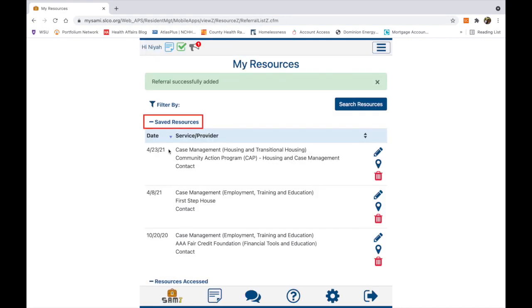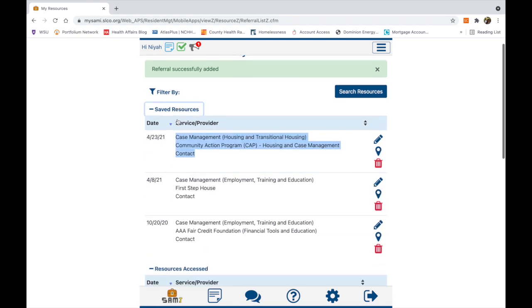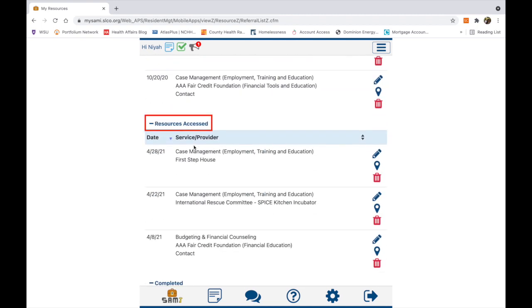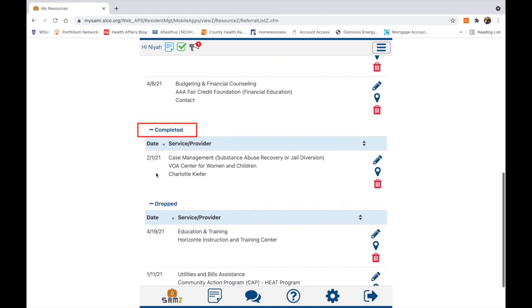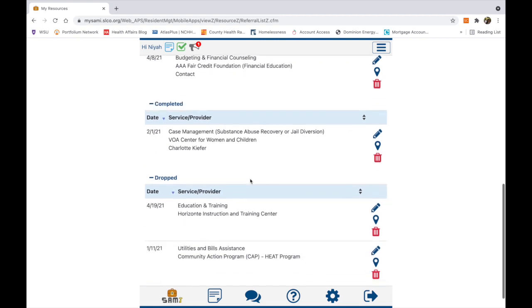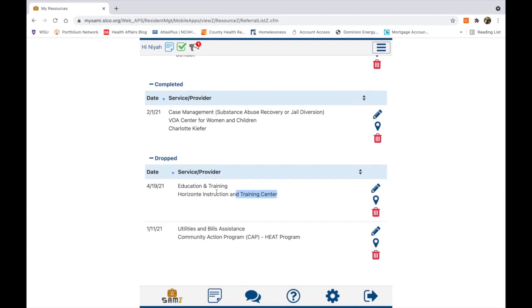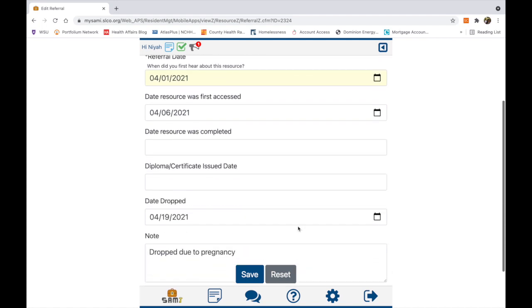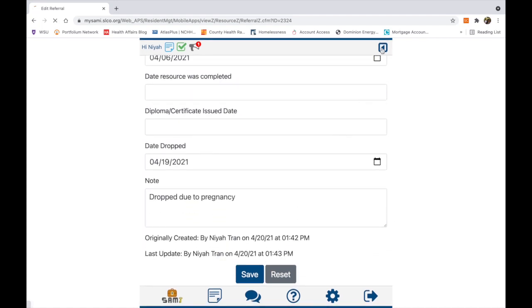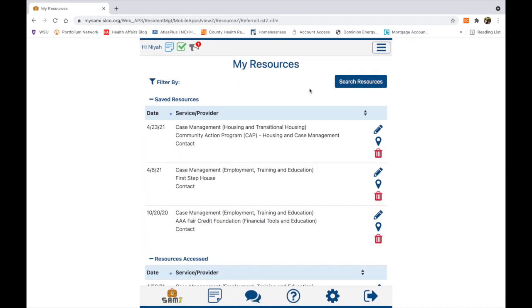Clicking on Add will add this service to the My Resources landing page. Here, resources are organized by those I have saved and am interested in, resources accessed that I'm currently working with, resources completed that I have already worked with, and resources dropped — that I have attempted to access and was ineligible for, or started and couldn't complete at this time, like a GED readiness program.